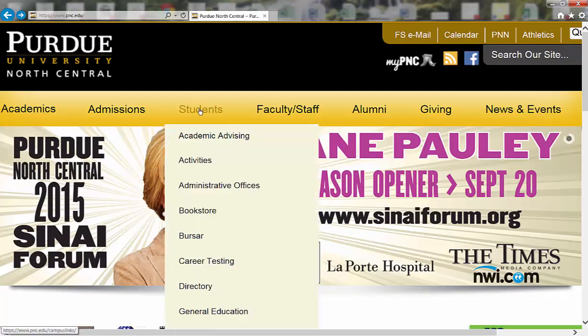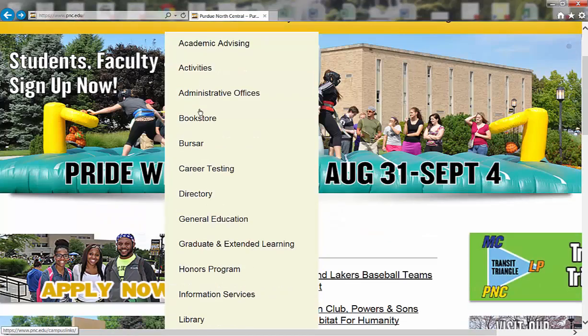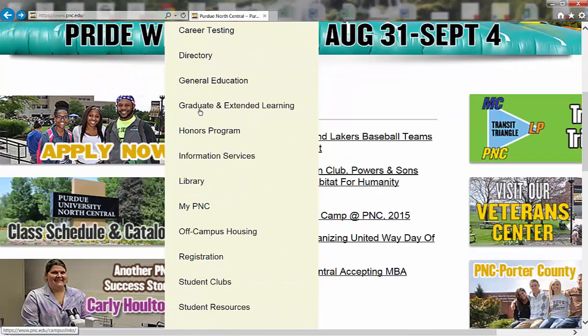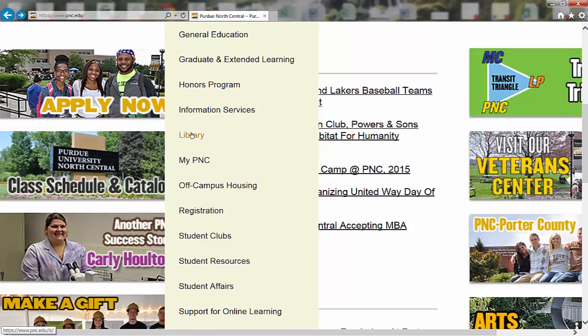Underneath Students, there is a link to the library. You'll need to scroll down and click on the library link.